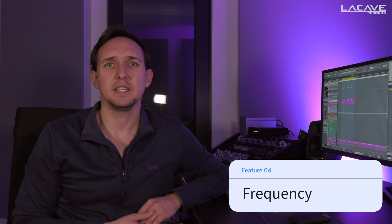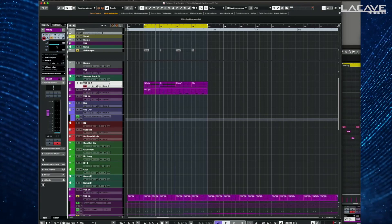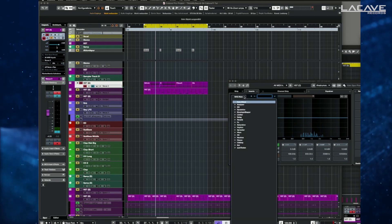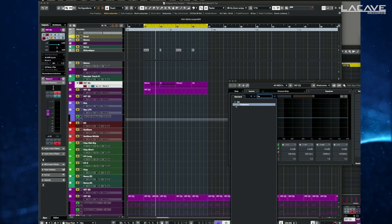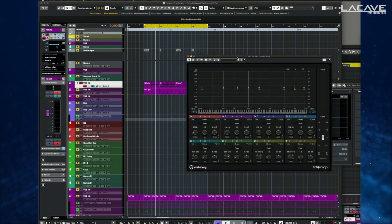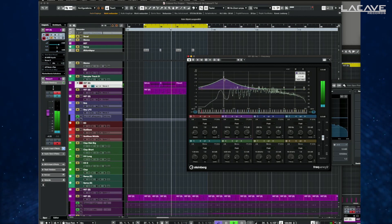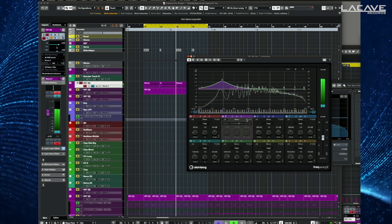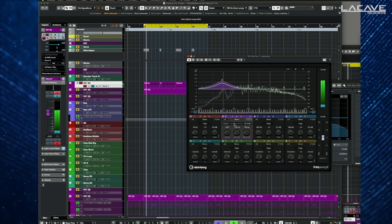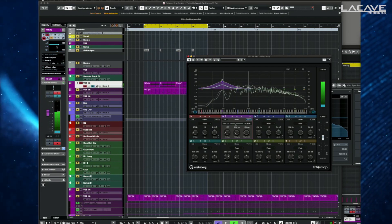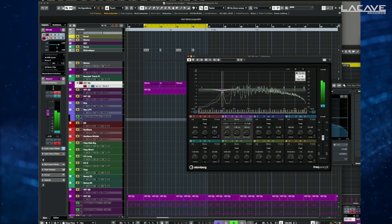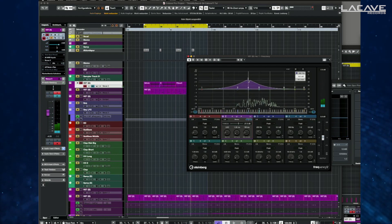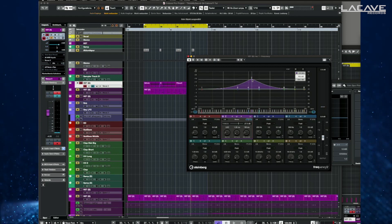The next feature is the new dynamic EQ. For example, open the Frequency plugin on a track with some bass, and here I can set dynamic mode on and adjust the threshold. It does the EQ reduction dynamically for me. Let's choose a frequency range where you can hear it more clearly.